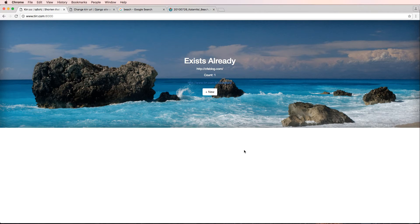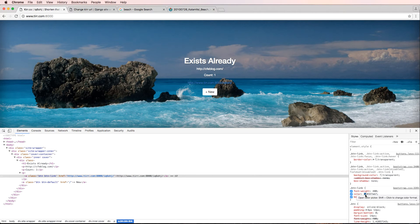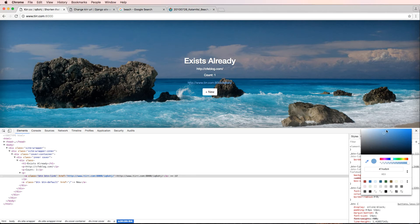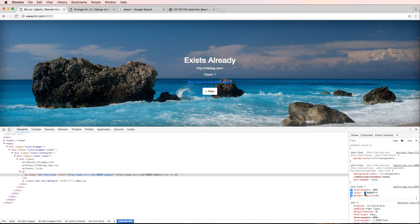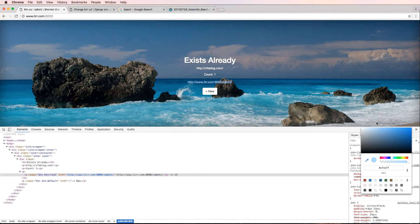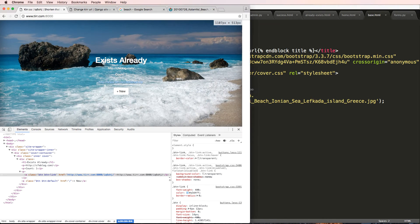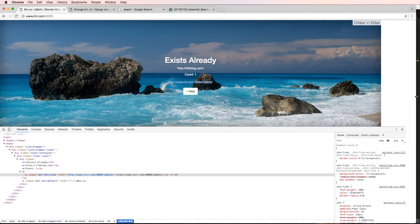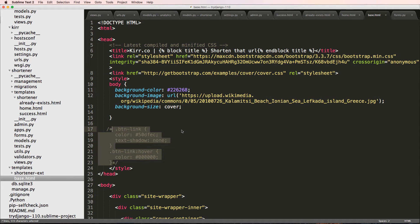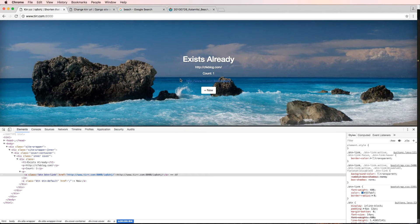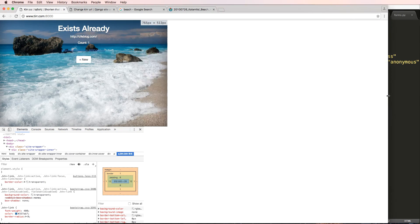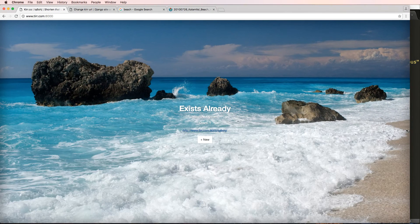Maybe just removing the text shadow would make the link more readable, or making it a brighter blue or close to white. We'll leave it and let you play around with how it looks. That is our URL shortening service. I'll leave the styling for you to customize at the end of the day.